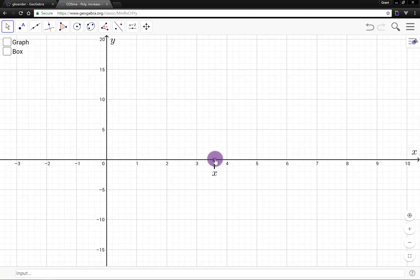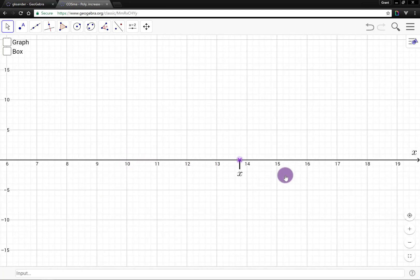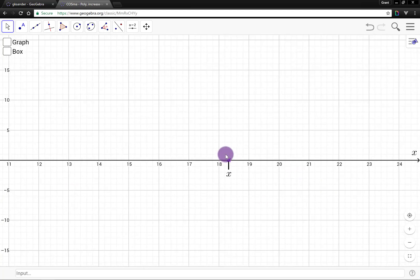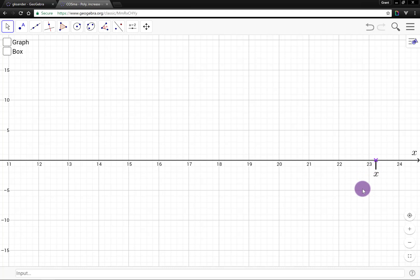Now let's imagine increasing x — letting x increase. Eventually we run out of space on the screen, so we scroll to the right a little bit and we can continue increasing x. We can keep letting x increase, and you can probably guess that we can continue doing this forever and ever. If we imagine doing this forever and letting x increase indefinitely, then we say x increases without bound.